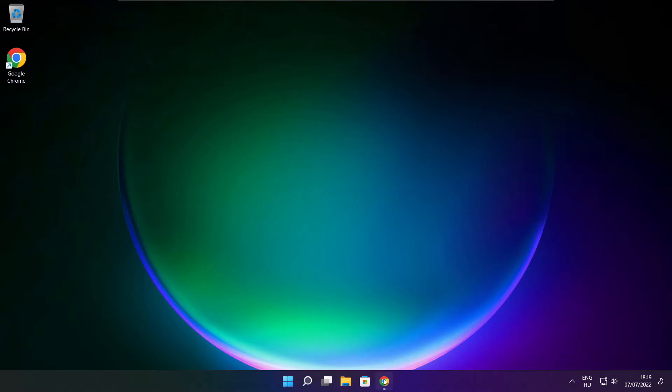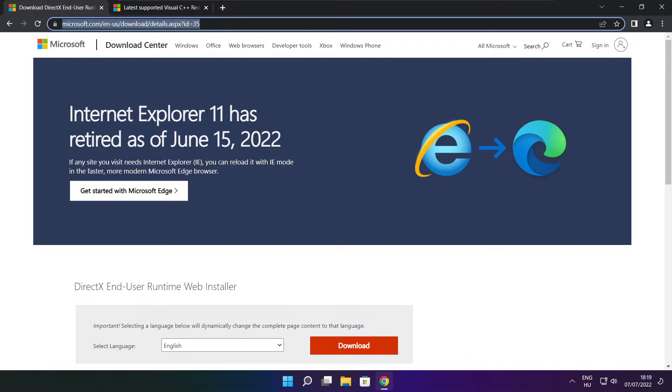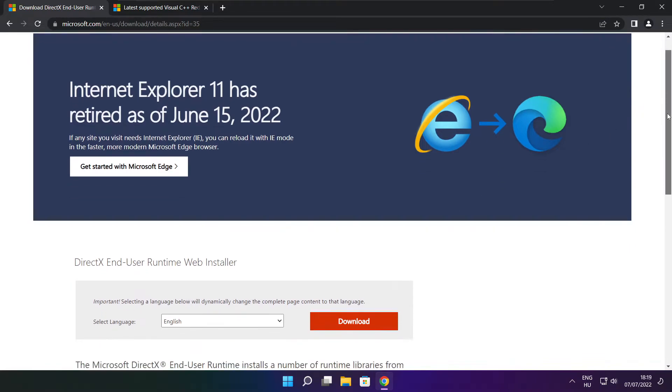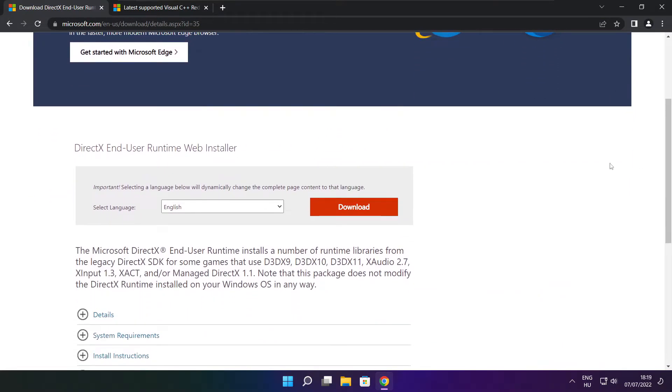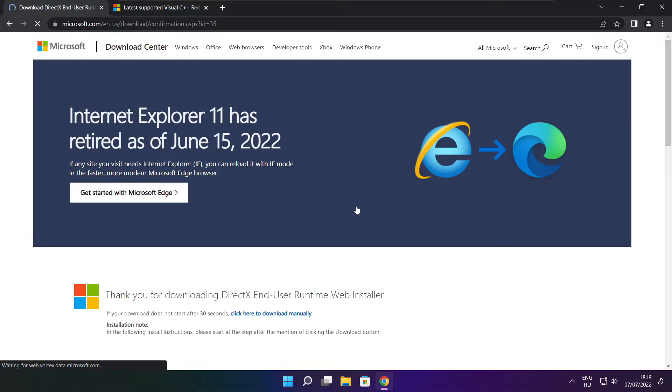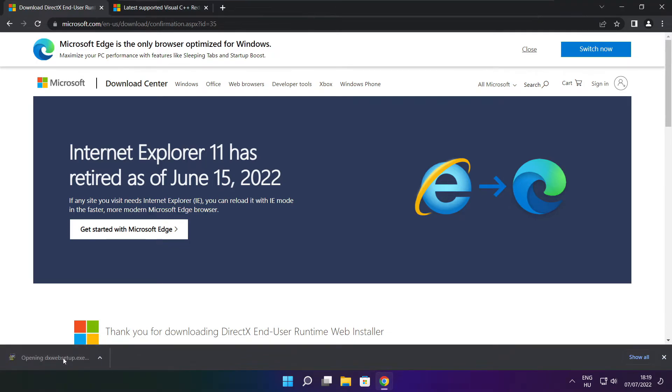Open internet browser. Go to the website, link in the description. Click Download. Install downloaded file.